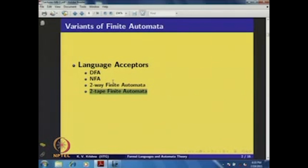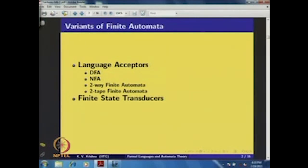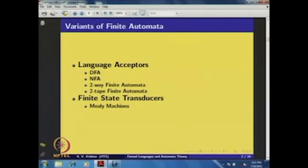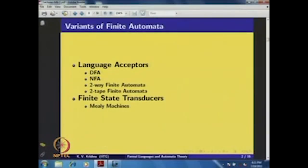These are the part of language acceptors — some variants I have presented. Now, there is another notion called finite state transducers. These are actually output devices. In the language acceptors, you give input on the tape and simply see whether the input is accepted or rejected. But in the case of finite state transducers, you give the input and expect some output. These variants are philosophically equivalent to finite automaton — like DFA, NFA, and similar classes.